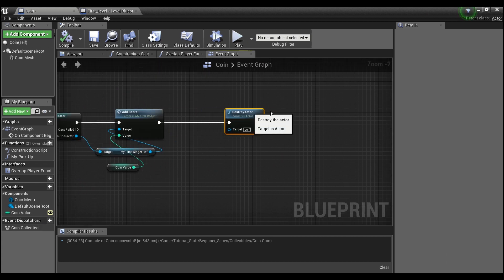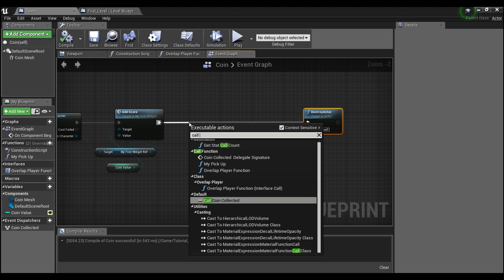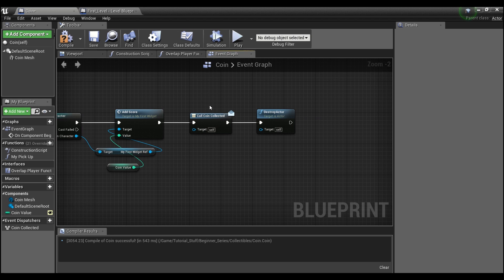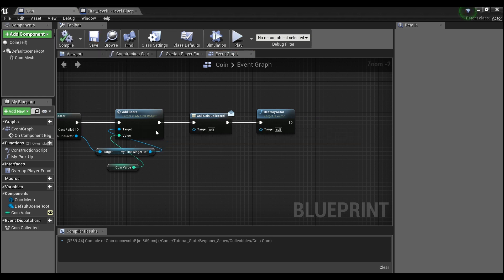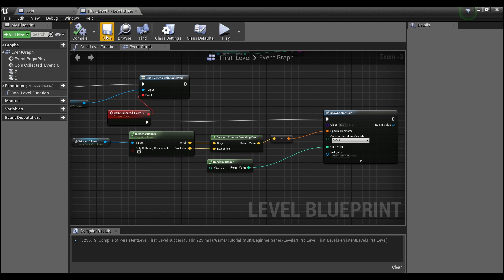My bad — forgot that in the coin we need to call 'coin collected.' This is a call to our event dispatcher. You can hook up bindings in many different blueprints, as long as they have a reference to this coin, and they will all fire off at the same time. So now that this is going to be called, it will actually tell our level blueprint to spawn another coin.